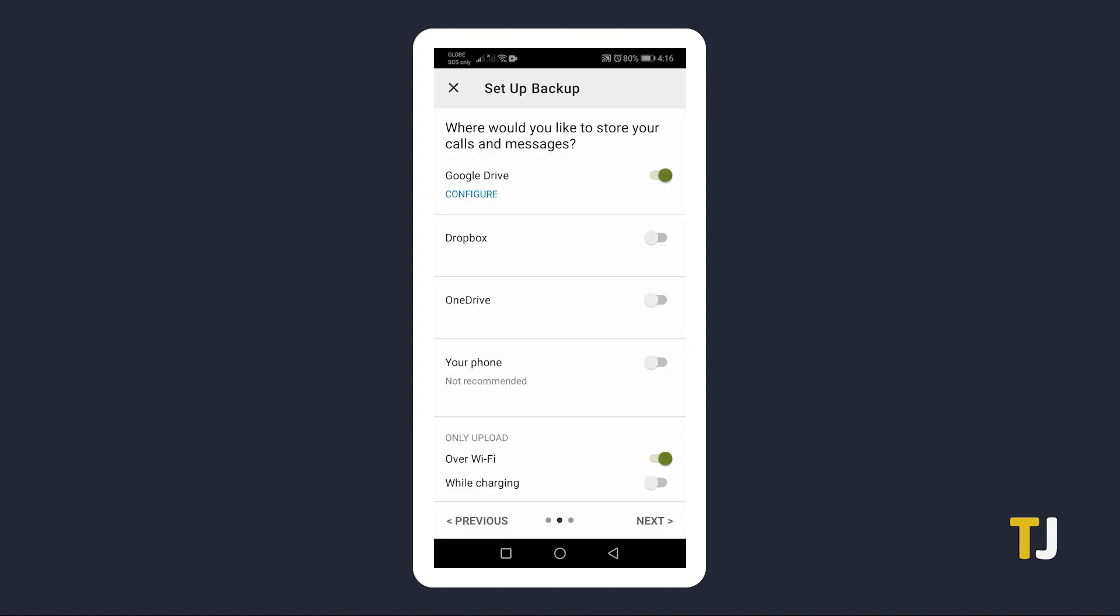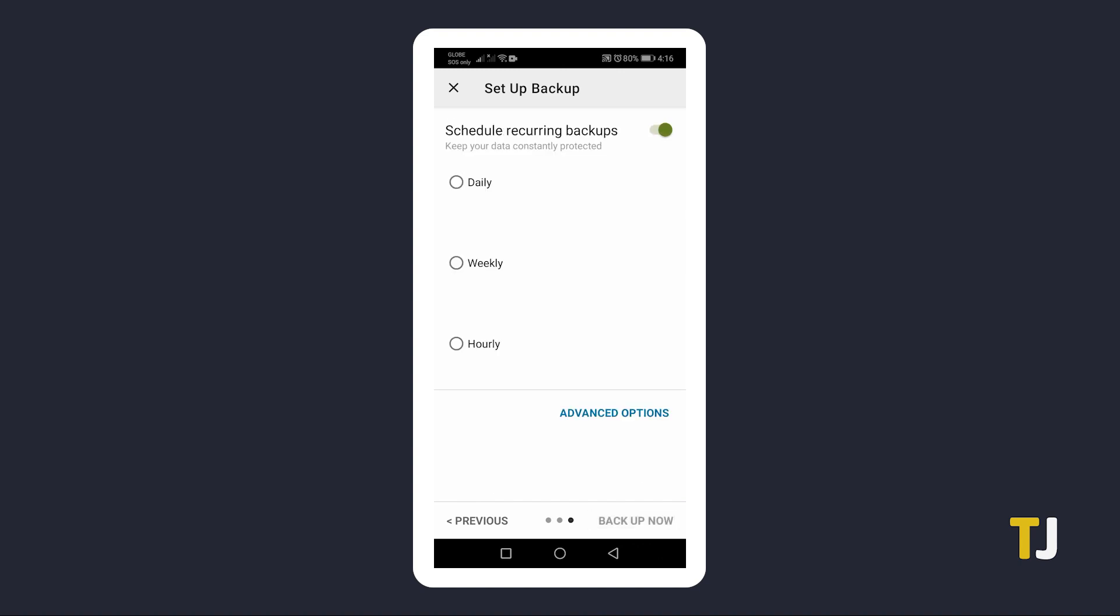Once you've set all the locations you'd like to save the backup to, tap Next. If you only opted for a locally saved backup, the app will throw up a warning and ask if you want to continue. Just tap Yes and proceed.